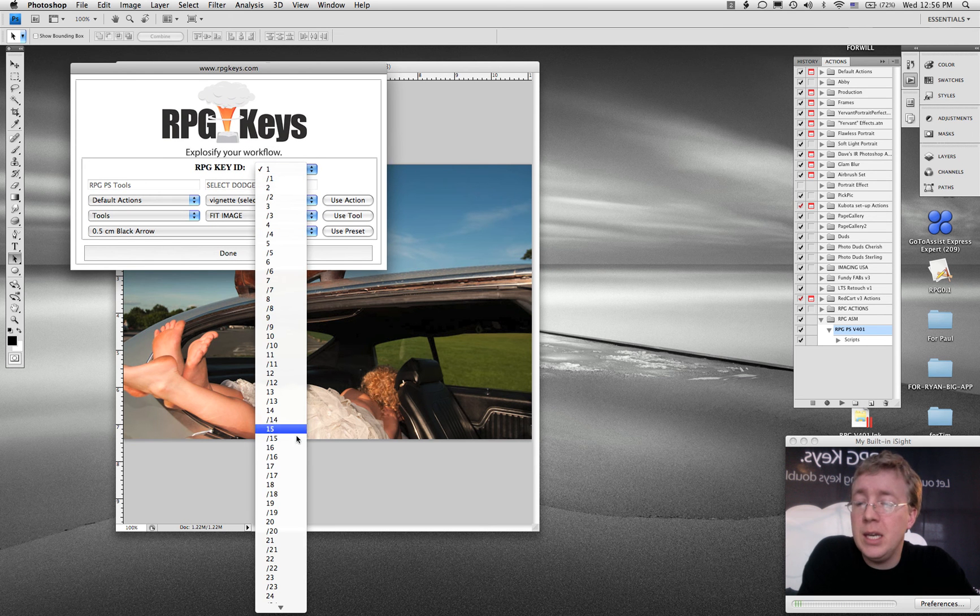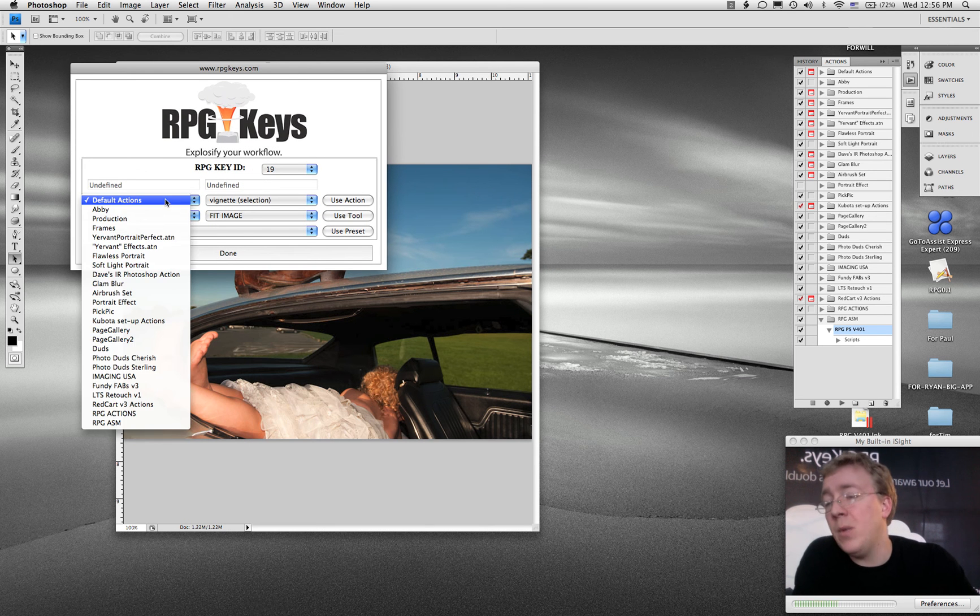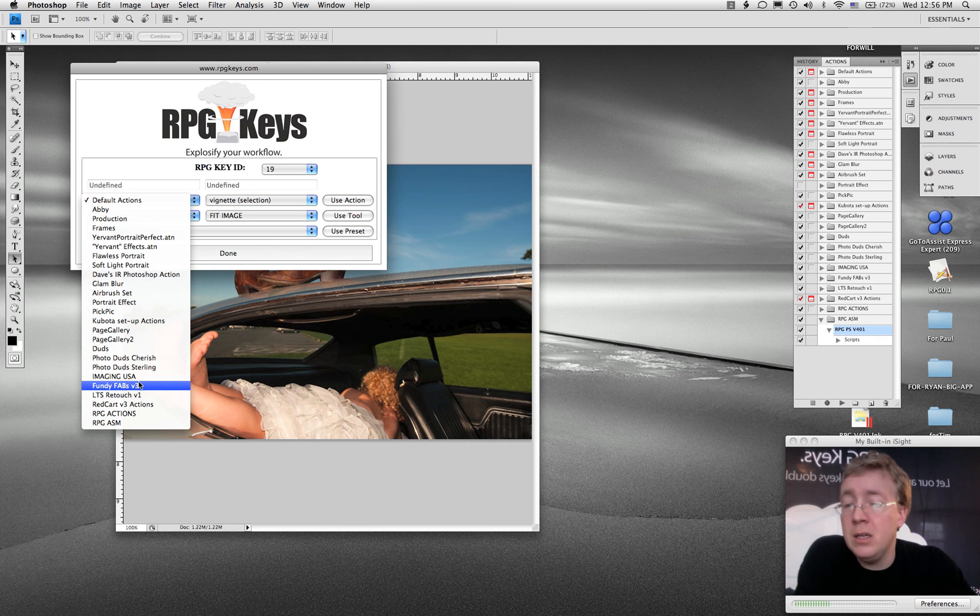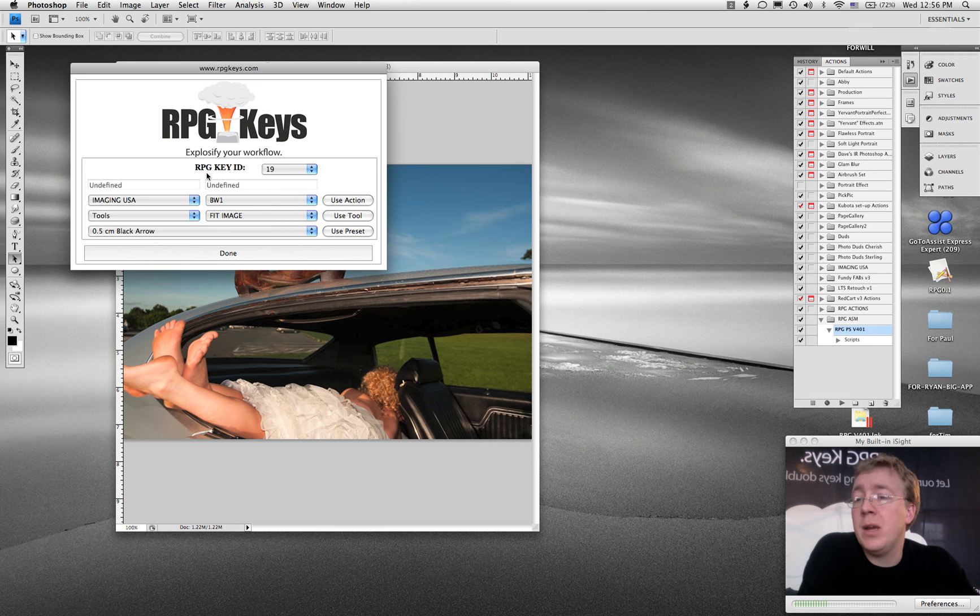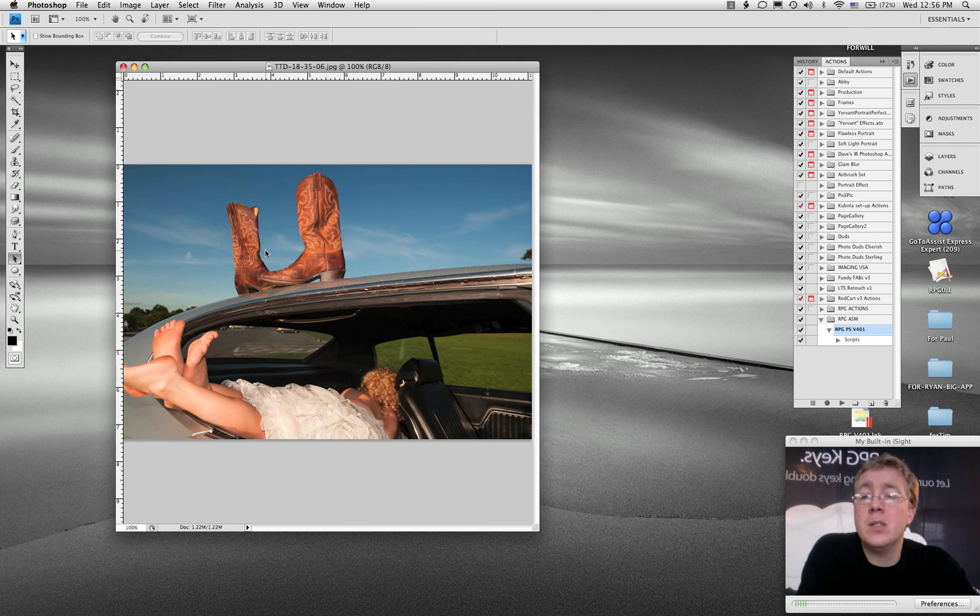I'm going to say okay, key 19, I want key 19 to be black and white. So I'm going to go down here to one of my action groups that I know there's a black and white and I'm going to say okay, BW1. Now key 19 is going to do black and white.